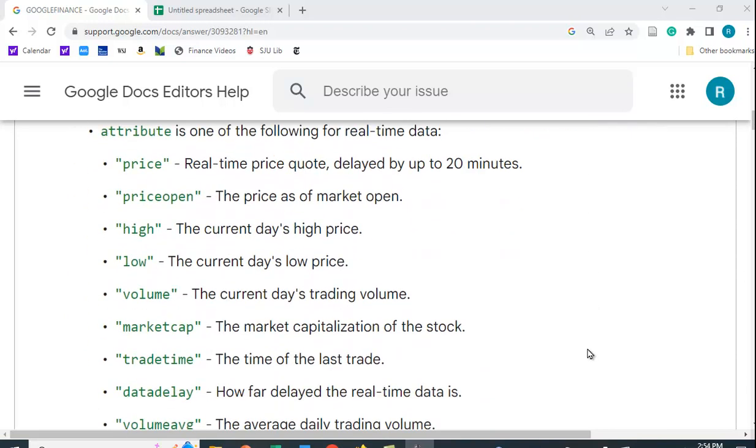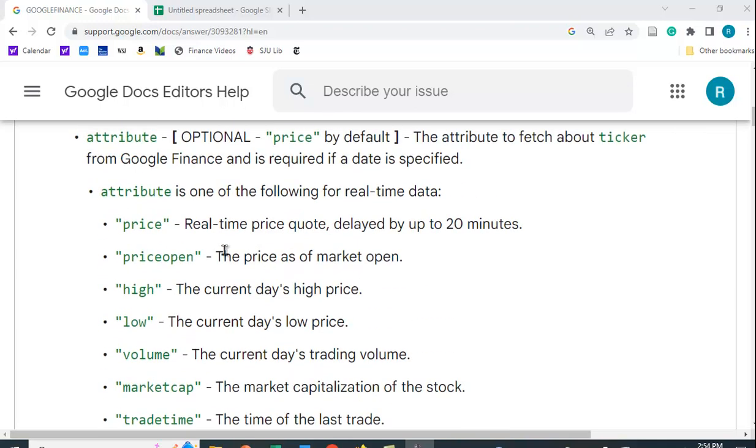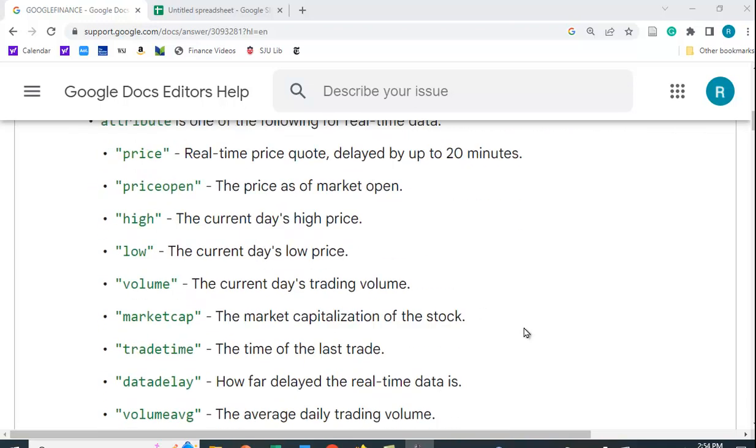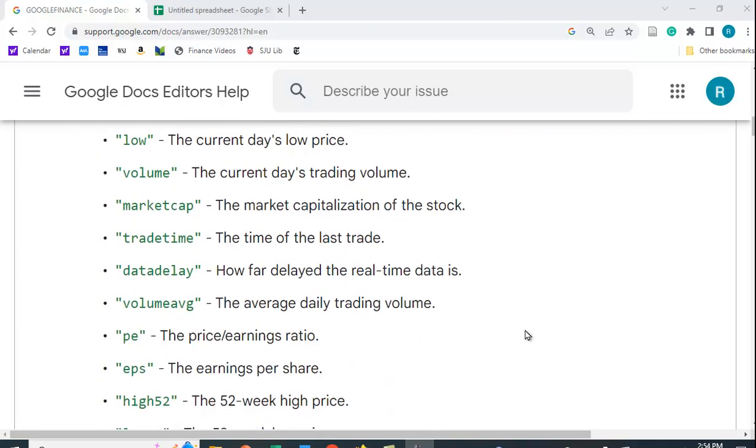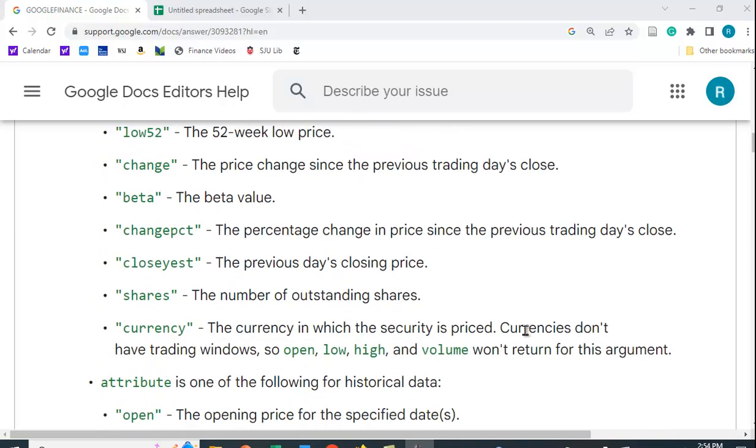You can get different price, price open, high, low, volume, market cap, PE, quite a few things.